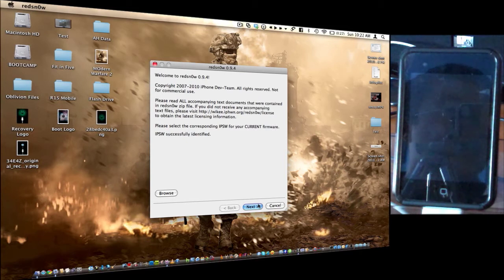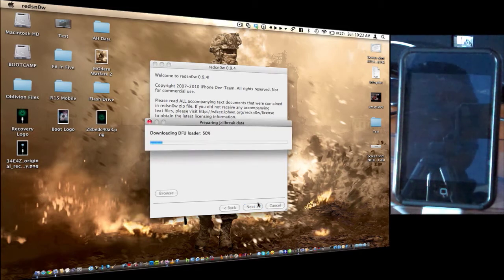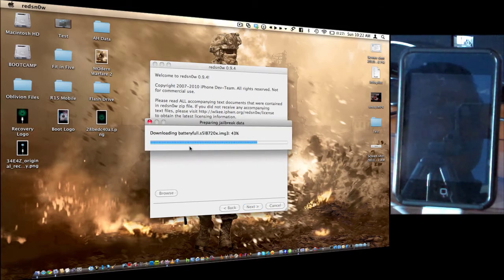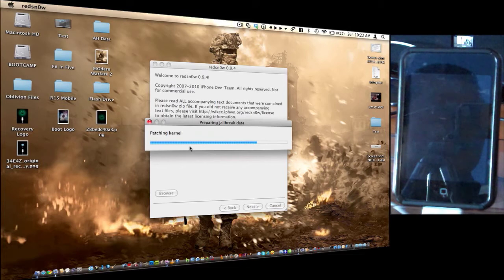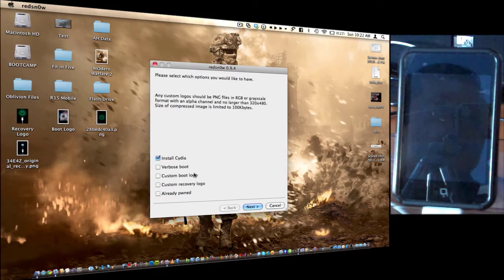Okay, so click next. It's going to download all the information that you need. So it was pretty much patching the firmware right there.